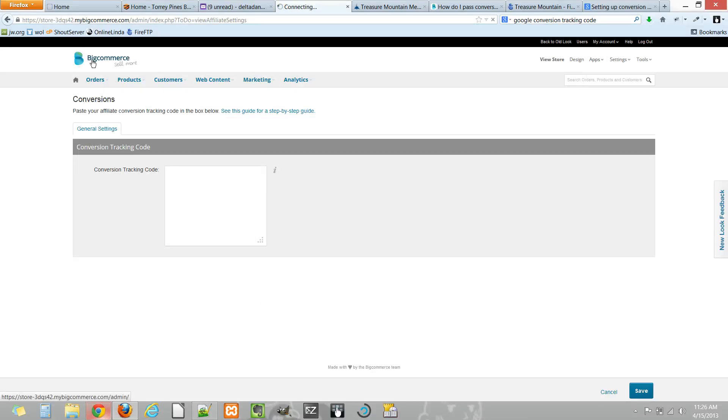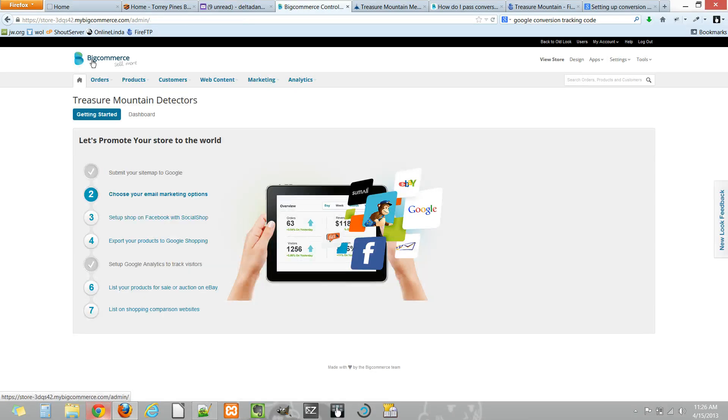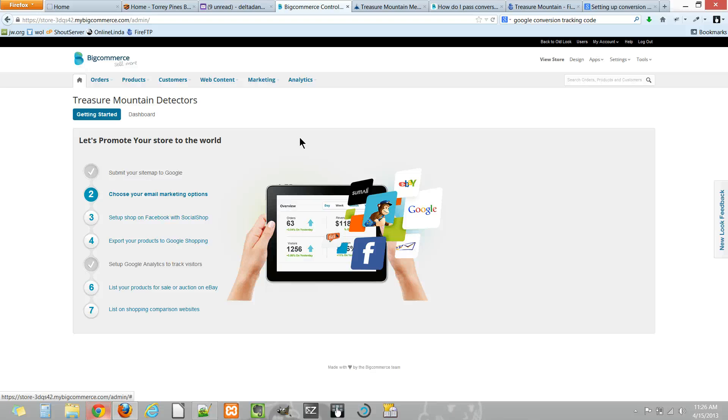This is a brief tour of how to add analytics code to your BigCommerce website. Once you log in, you'll see your dashboard. Let's say we want to add some Google Analytics code.